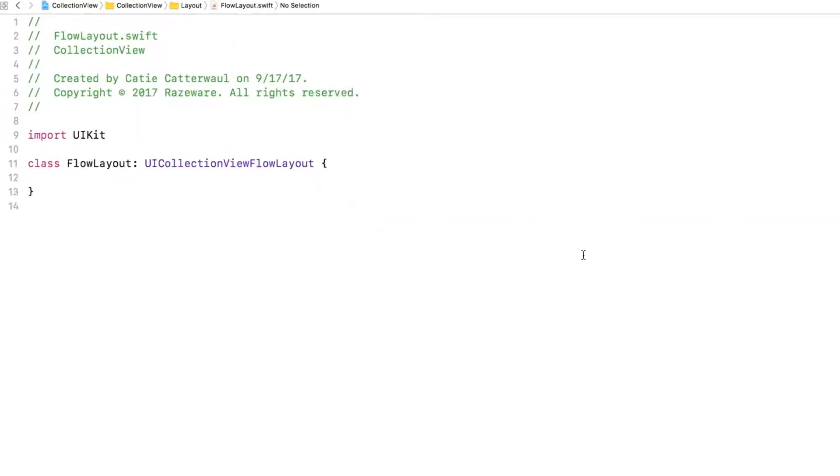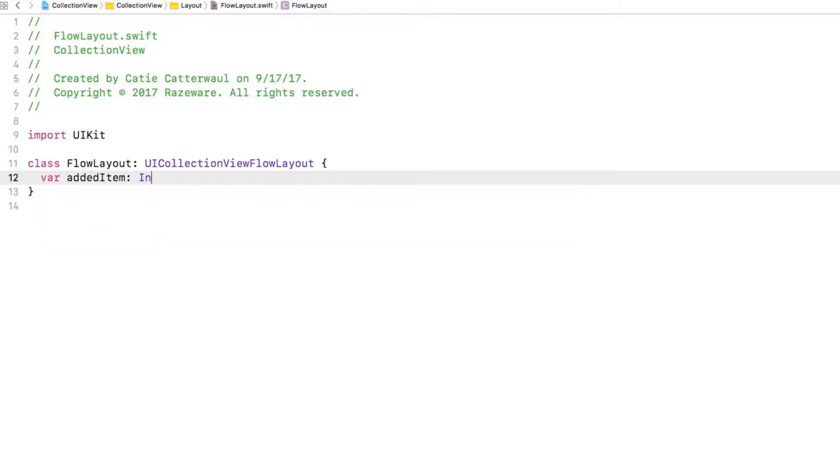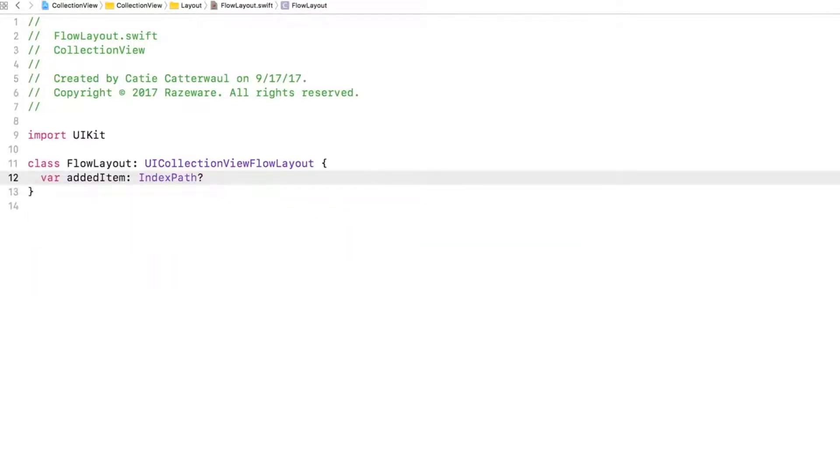Now in FlowLayout.swift, start by adding an AddedItem property to keep a reference to any new items being added. You'll pass a value to this property when the Add button is clicked in your app. Now override that method we talked about.